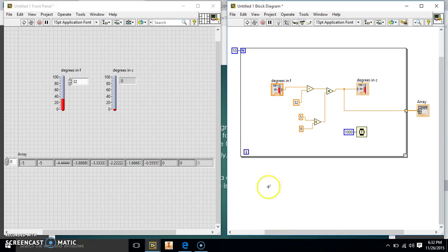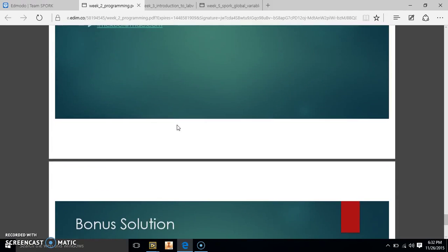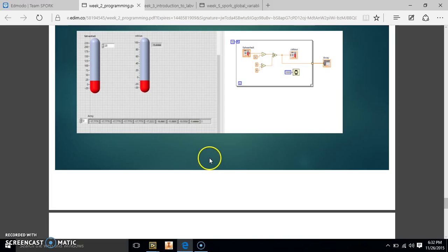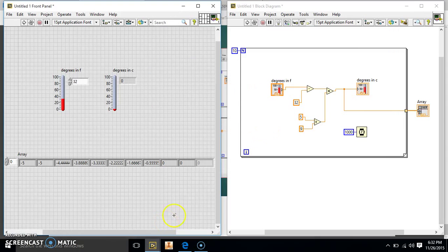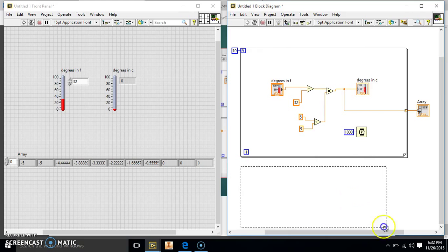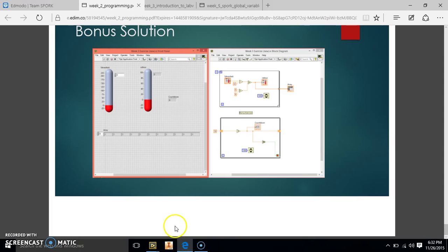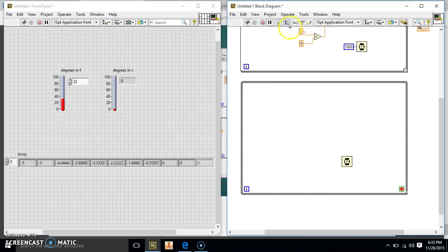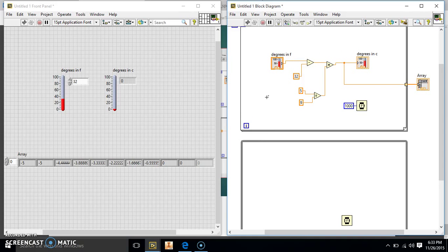Now we're going to make our bonus part. The bonus says: create a separate loop with a countdown timer from 10 seconds to 0 to show how much time is left. So we're going to make a whole other while loop this time instead of a for loop. We'll go ahead and make our while loop. We're going to have it wait for a countdown every 10 times, and the wait has to be the same inside, otherwise neither loop will sync up. So we make the wait time for each loop separately.